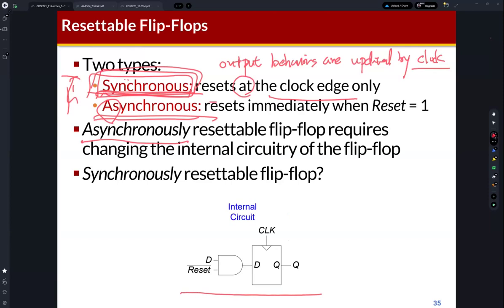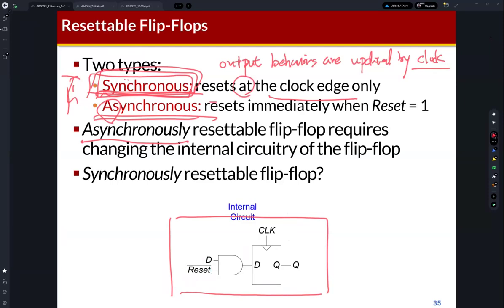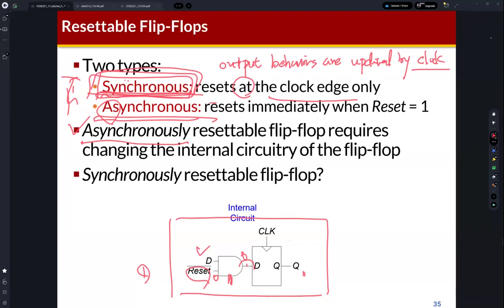We can implement a synchronous reset flip-flop using an AND gate to make the input zero. If reset is one, one input of this AND gate is zero, making the output zero, which is then given to the input of the flip-flop. For asynchronous reset, we need to modify the design of the D flip-flop. But we frequently use the synchronous reset approach.